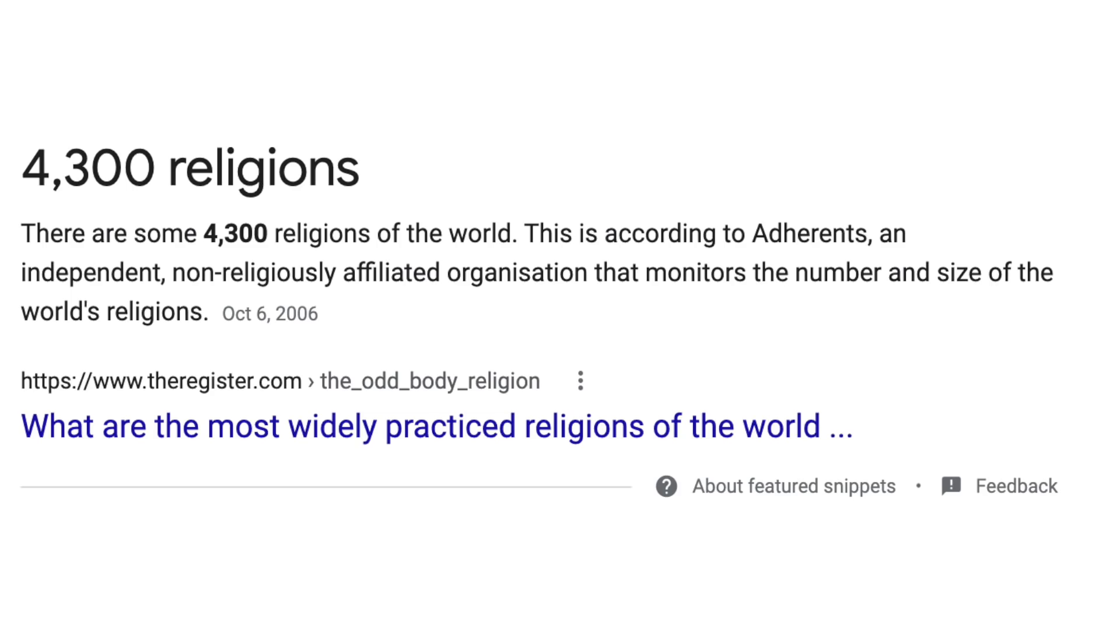There are lots of religions in the world. Google search tells me there are about 4,300 of them. I cover Christianity a lot here because it is the most dominant religion here in America. It also feels like they're the loudest of them all, at least on the internet.